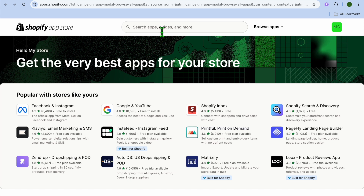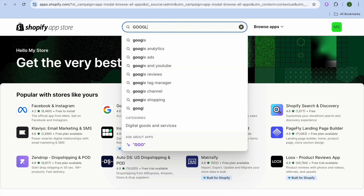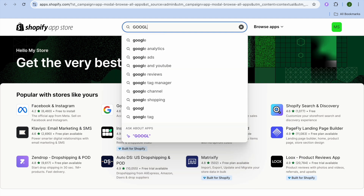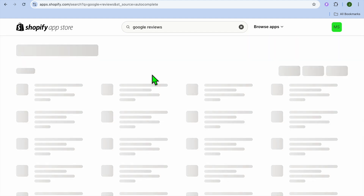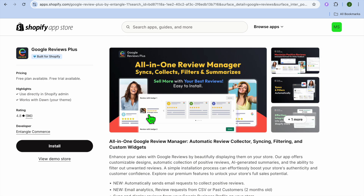On this page, tap on the search bar and type in 'Google reviews'. After searching, you can see that there are numerous apps you can choose from. For this tutorial, the app we'll be using is Google Reviews Plus.